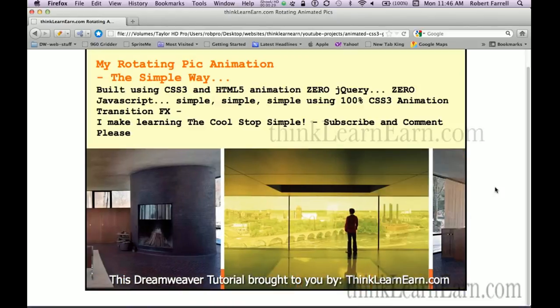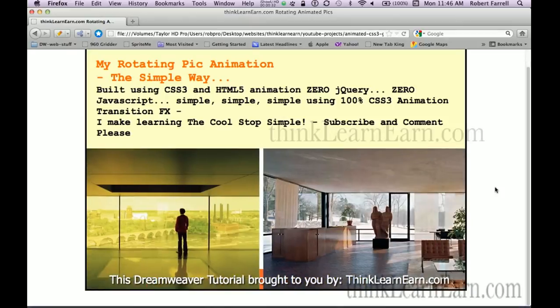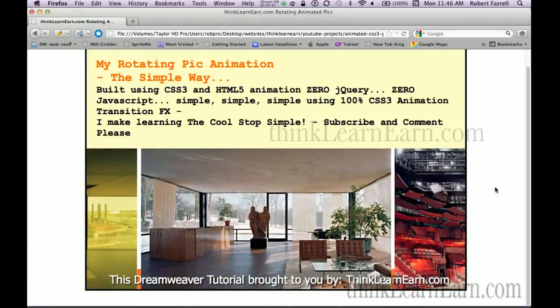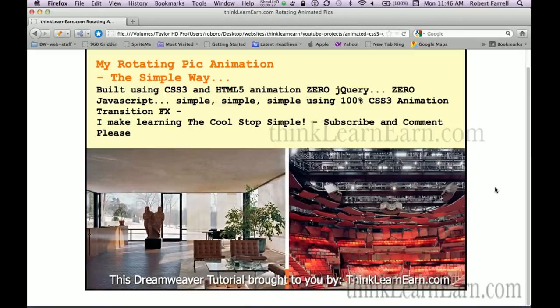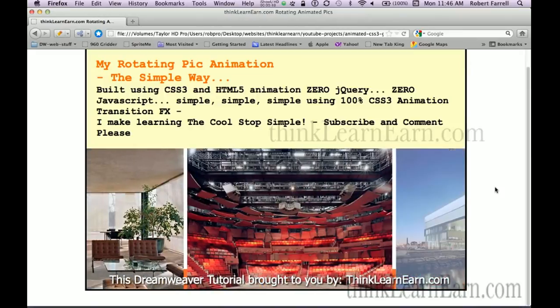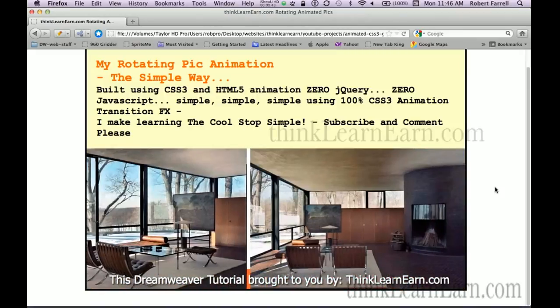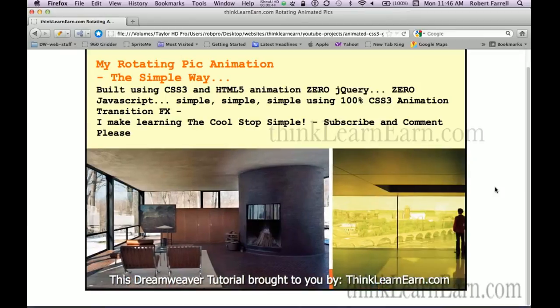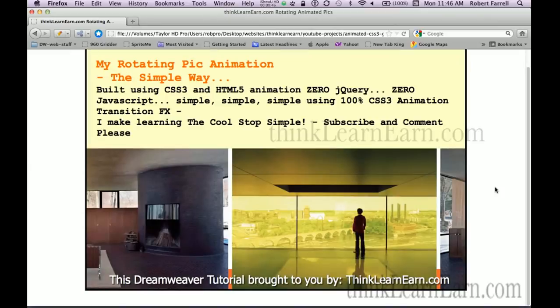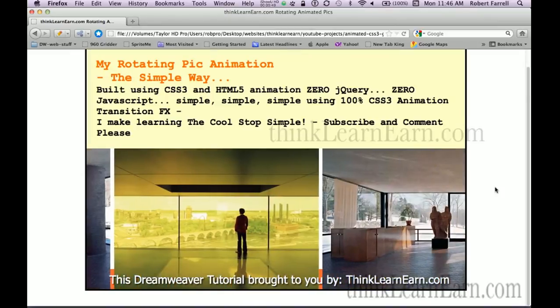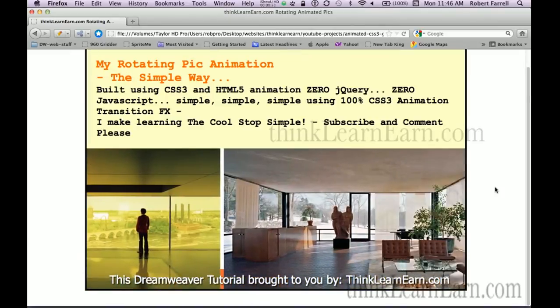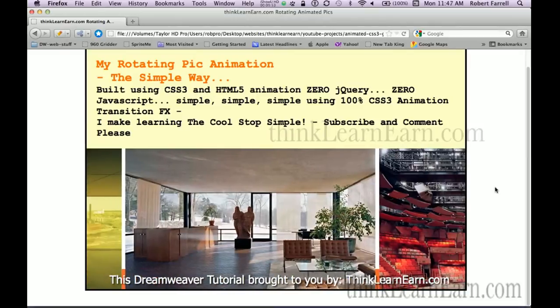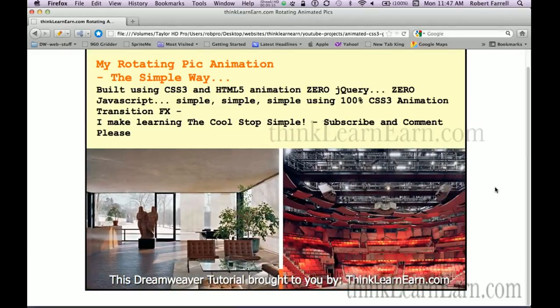Buy my CS6 Tutorials for Dreamweaver. Go to thinklearn.com and buy my tutorial to support what I do. This is just a fraction of my knowledge base. I'm going to show you how to build this. You get the details, you get the files, you get everything you need to do this complete course for a simple fee of $109.